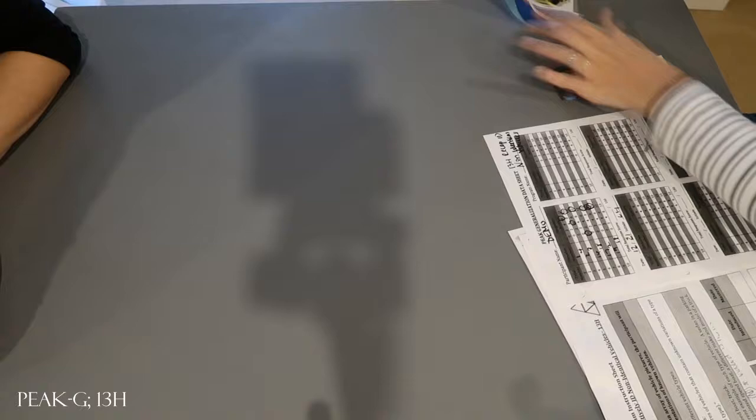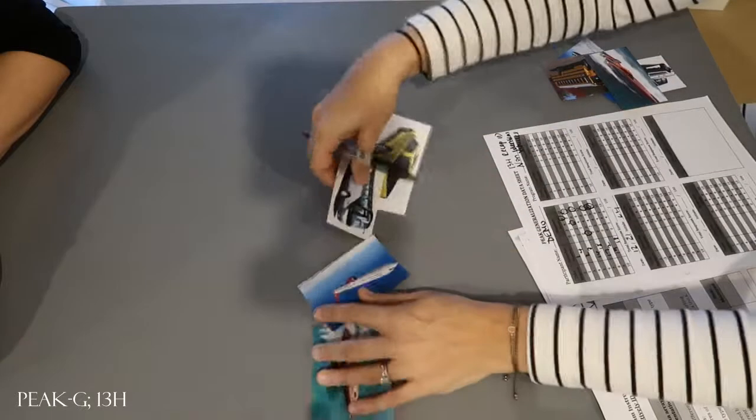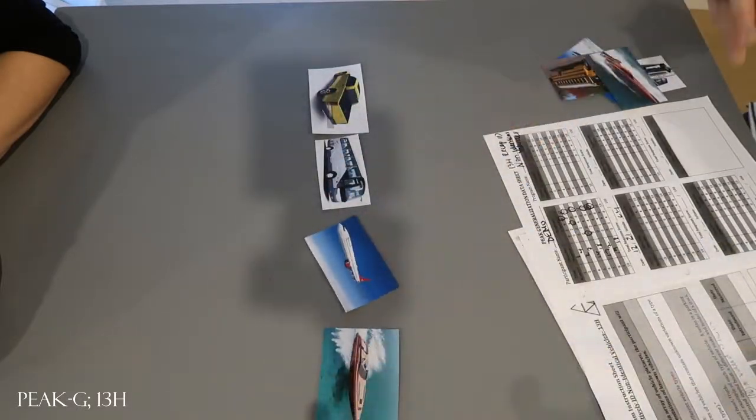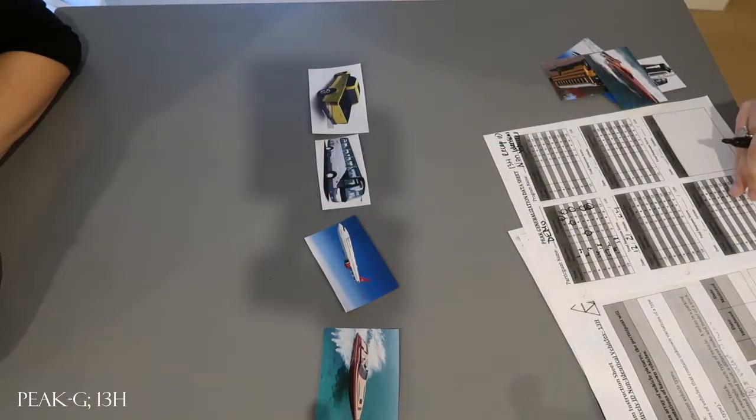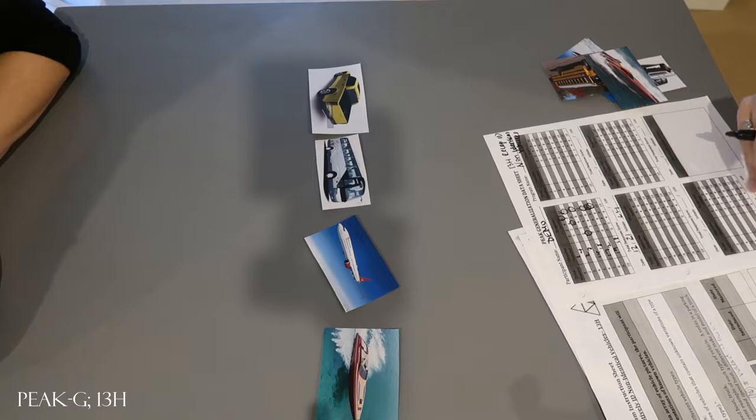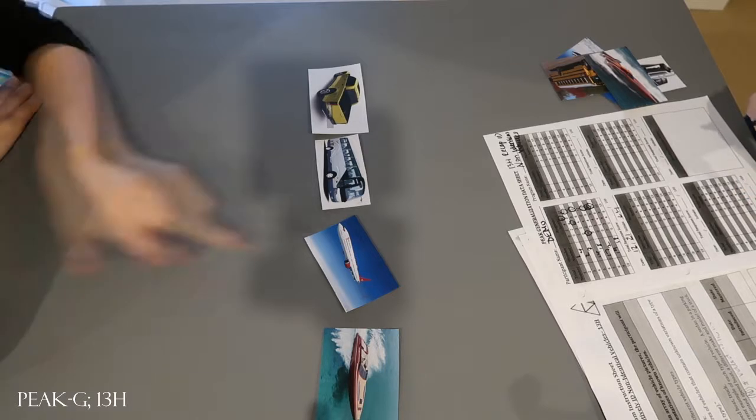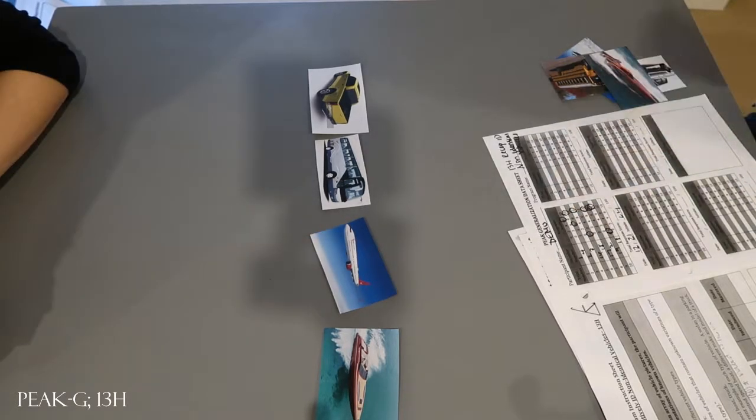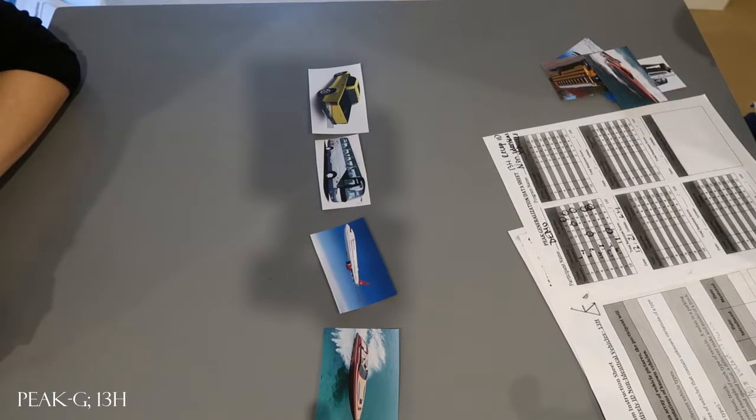Two more. All right. So find the boat. And find the plane.